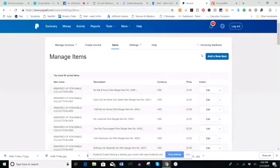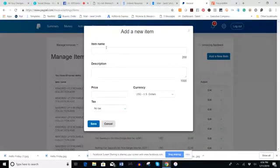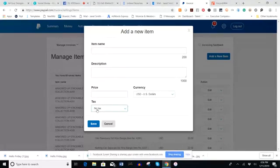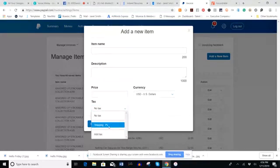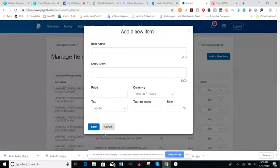So I'm going back to PayPal. You click 'Add a New Item' and it comes up asking for the item name, description, price, currency, and tax. I've already set up the tax. After you tell it what the tax is the first time, it gives you a drop-down option to add that tax. You click 'Add Tax,' give the tax rate a name — this is just for shipping — type in 'shipping.'